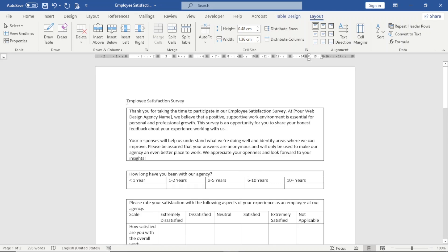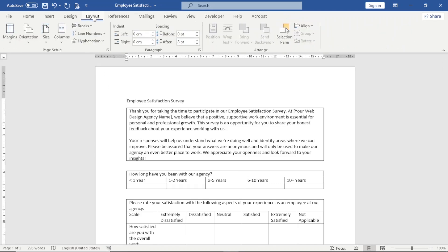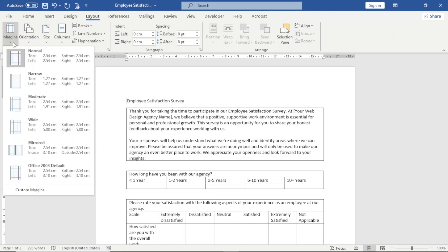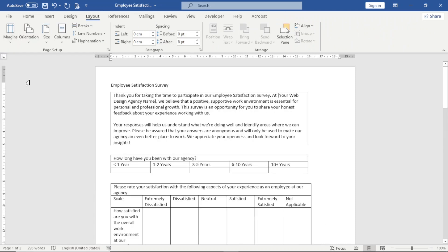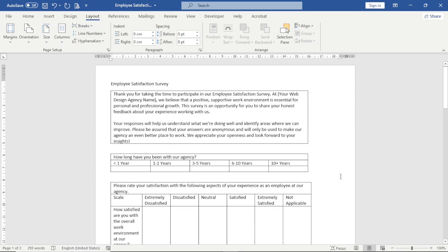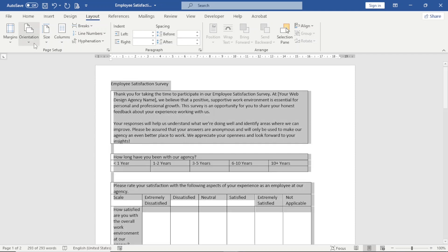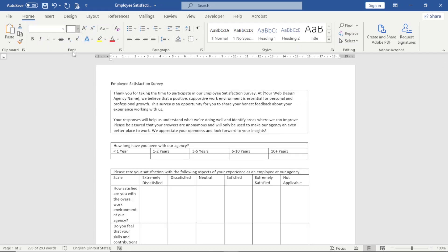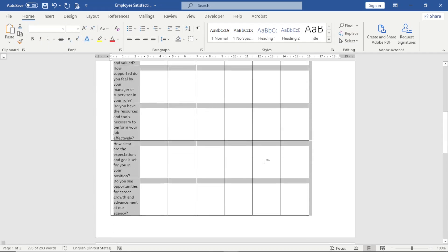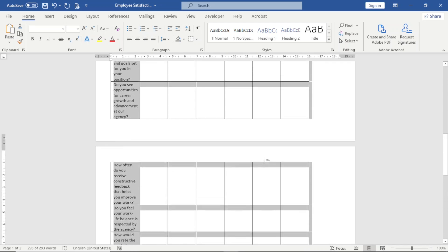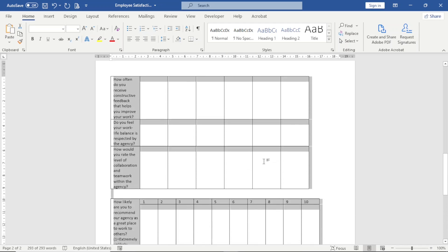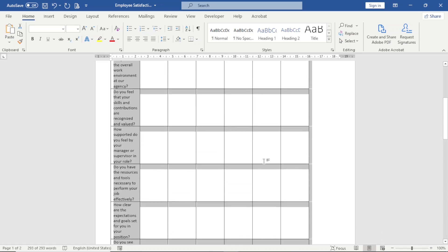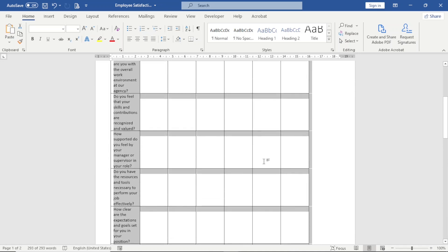The first thing I want to do is go over to Layout and change the margins to Narrow. Next, I select all my text, go over to Home, and change the font size to 10. It should be noted that I have two pages, but even though the number of pages doesn't really matter, the most important thing is to have all the parameters you need for your survey form.